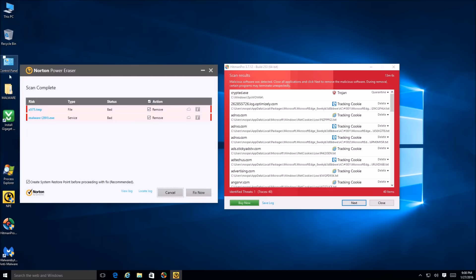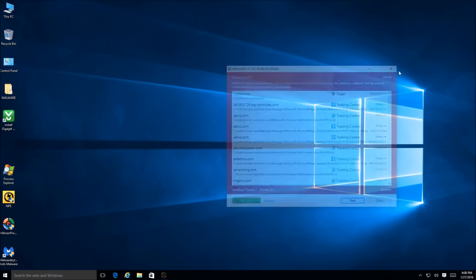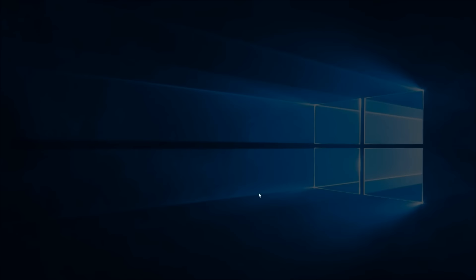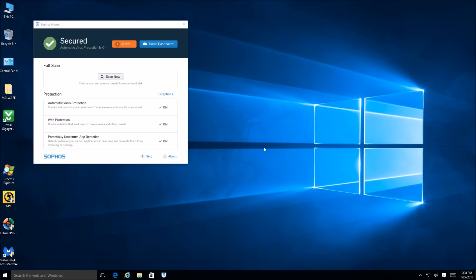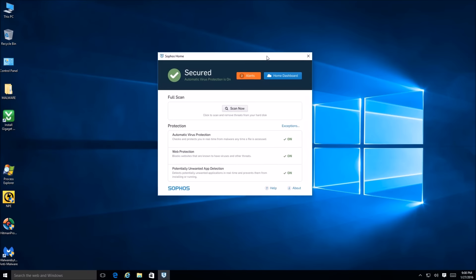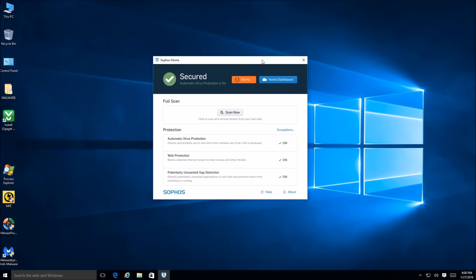Sophos did a bang-up job at protecting this system and preventing infection, considering it doesn't have any sort of behavioral engine. That's really nice to see. Overall, I think it's time for a verdict on the prevention abilities and usability of Sophos Home Free Antivirus. Usability-wise and interface-wise it is fantastic — I think it's set up perfectly. I do however think they can improve a little for advanced users in the interface.